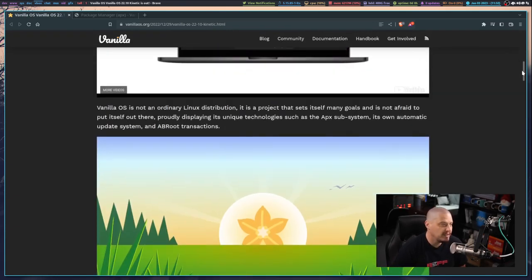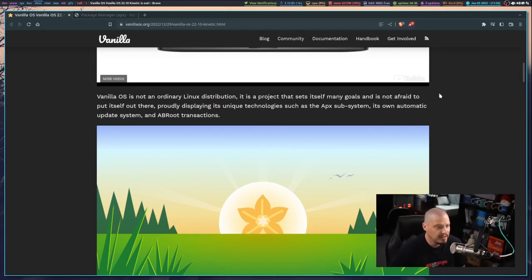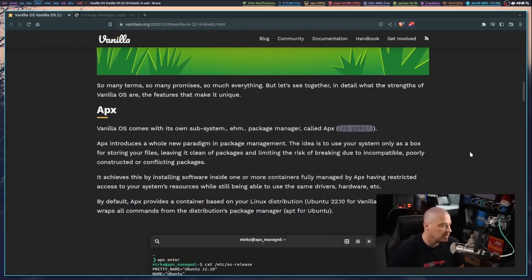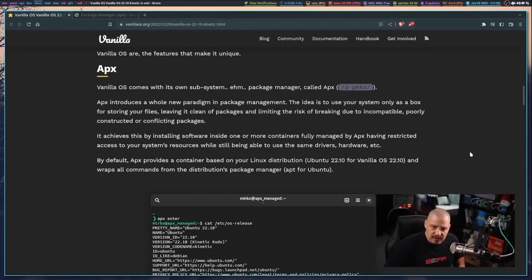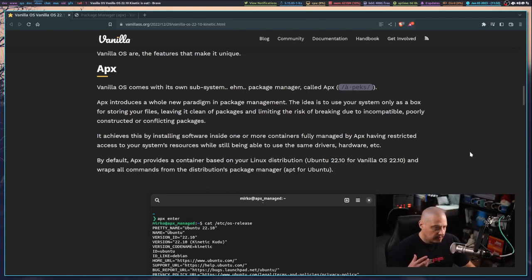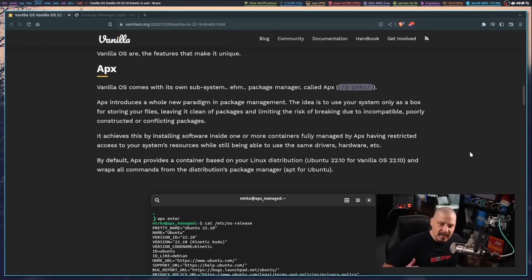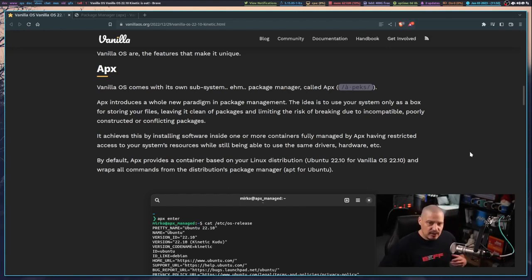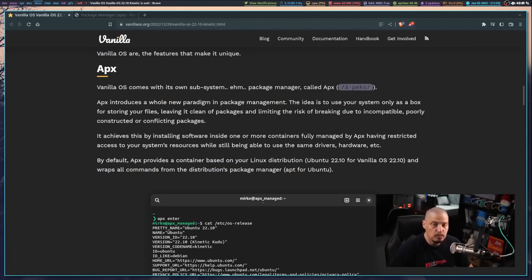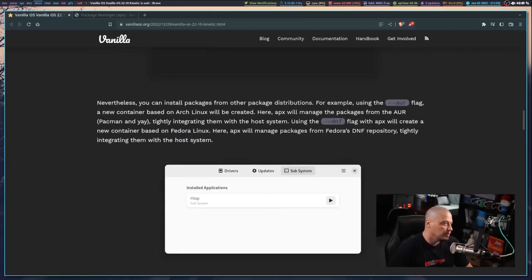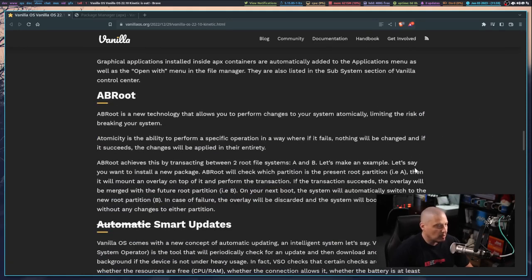What makes Vanilla OS not an ordinary Linux distribution is their Apex subsystem. APX introduces a new paradigm in package management where instead of pulling down something using the apt package manager, what APX does is it installs everything inside a container. It can not only pull down Ubuntu packages, but if you pass Apex certain flags, it can pull down Arch Linux packages or Fedora packages as well.